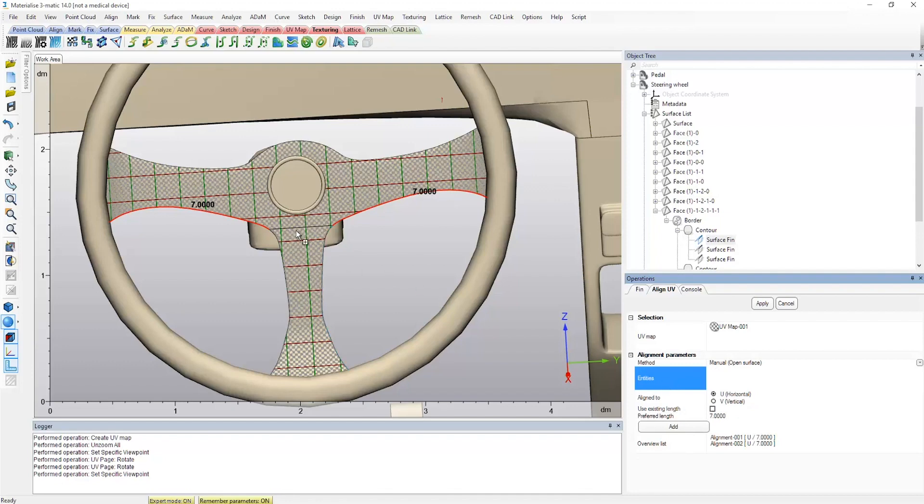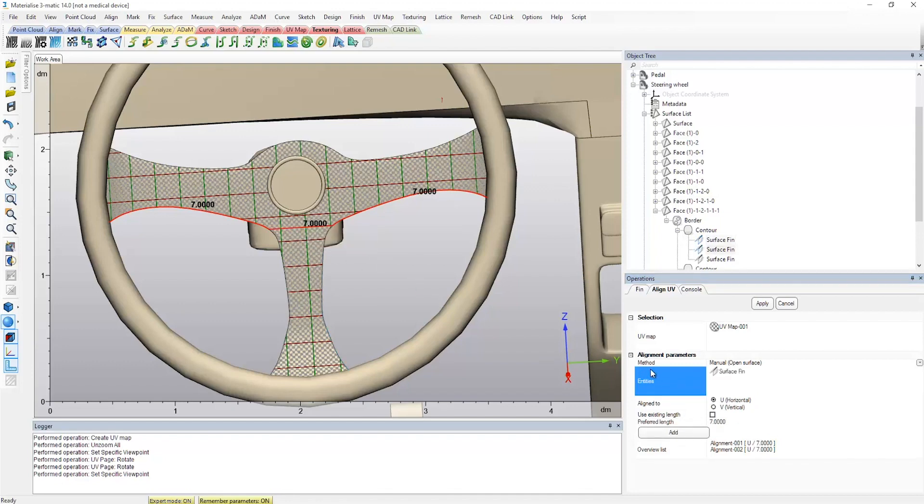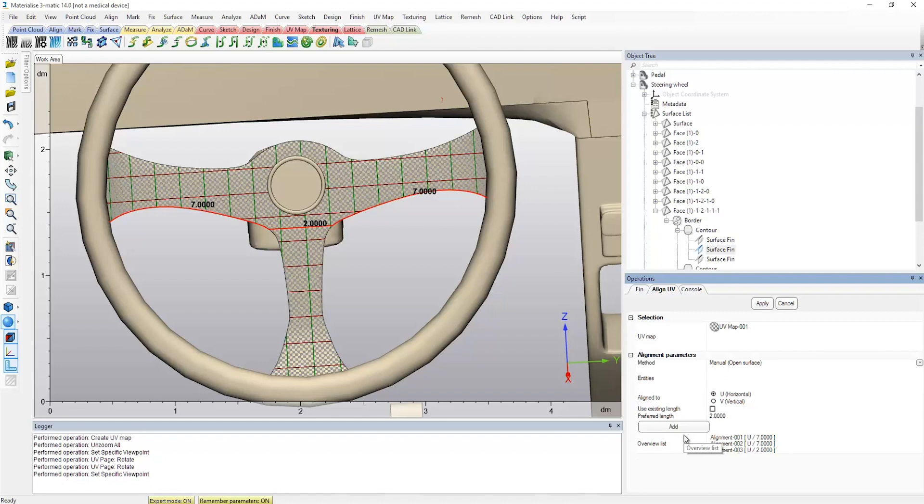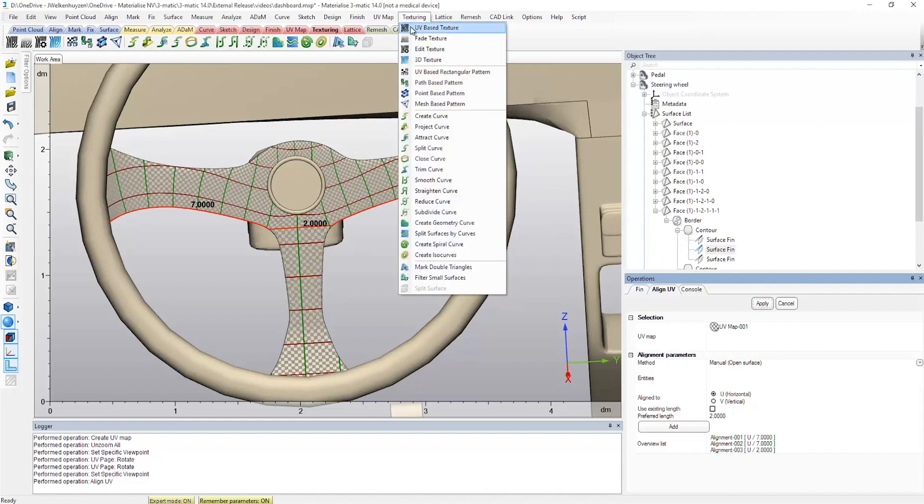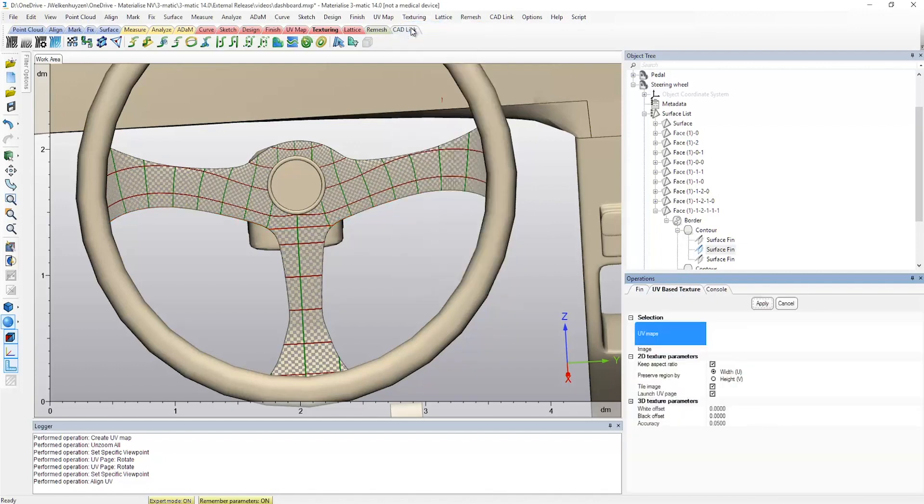Secondly, we select the middle bottom surface fin to be aligned to the U as well, specifying a different length and adding it to the list. As a result, you can see that the grid follows the defined direction and is continuous on the borders across the UV regions.